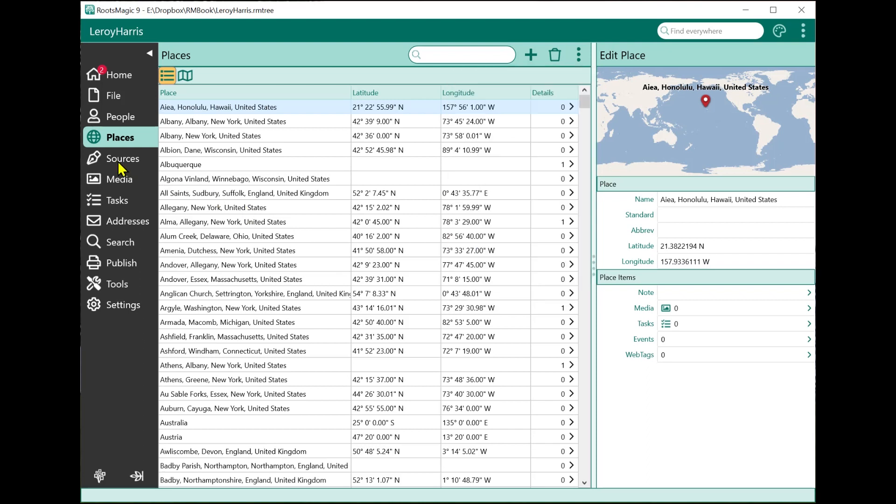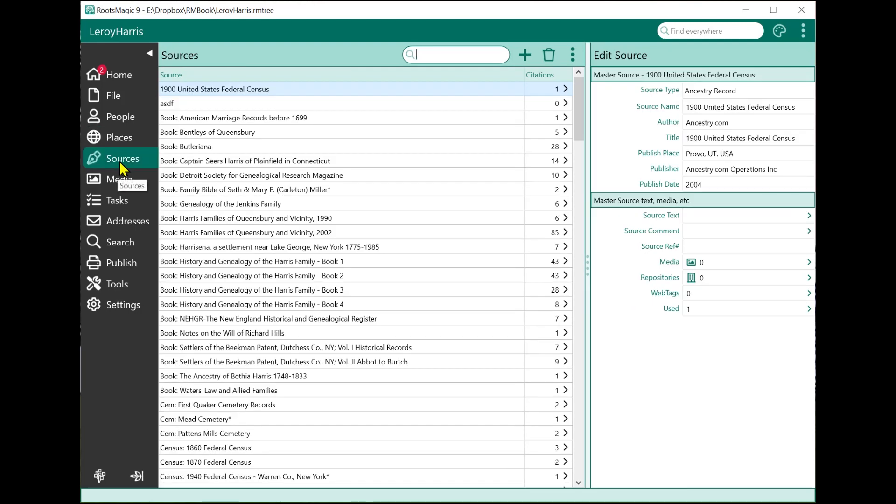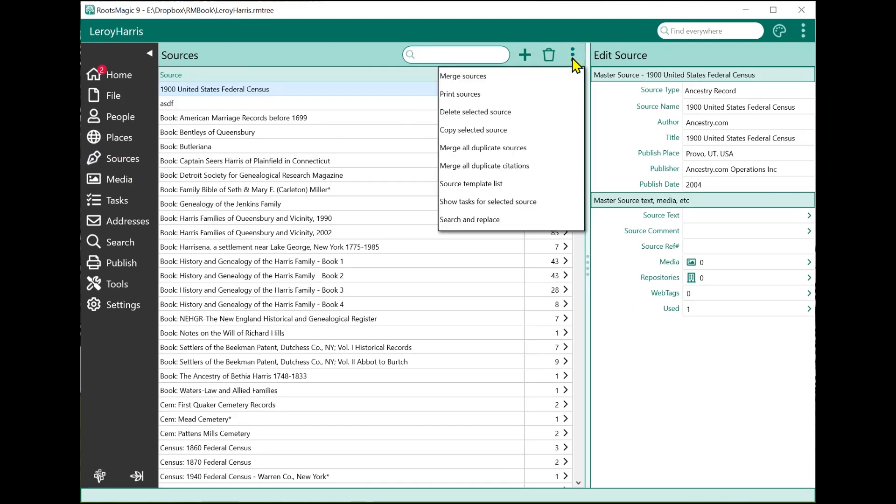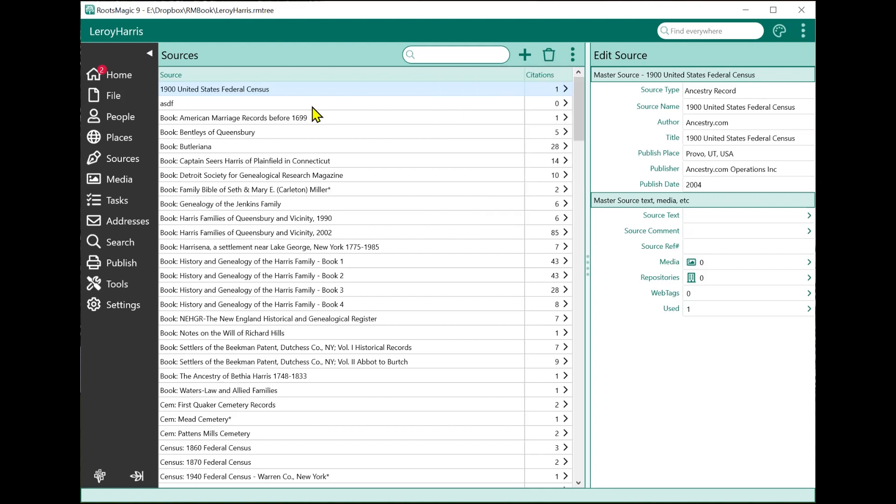If I'm on Sources, my tools are things like deleting, copying, merging sources, bringing up the source templates, and so on. That's great having your tools where you need them. But in version 9, we've also added a new page called Tools.